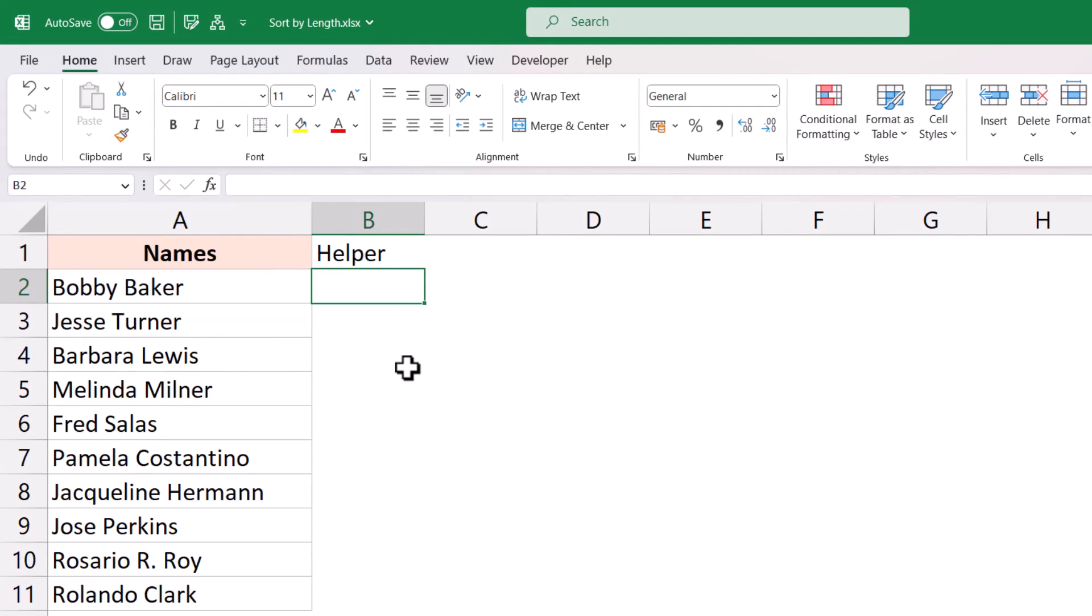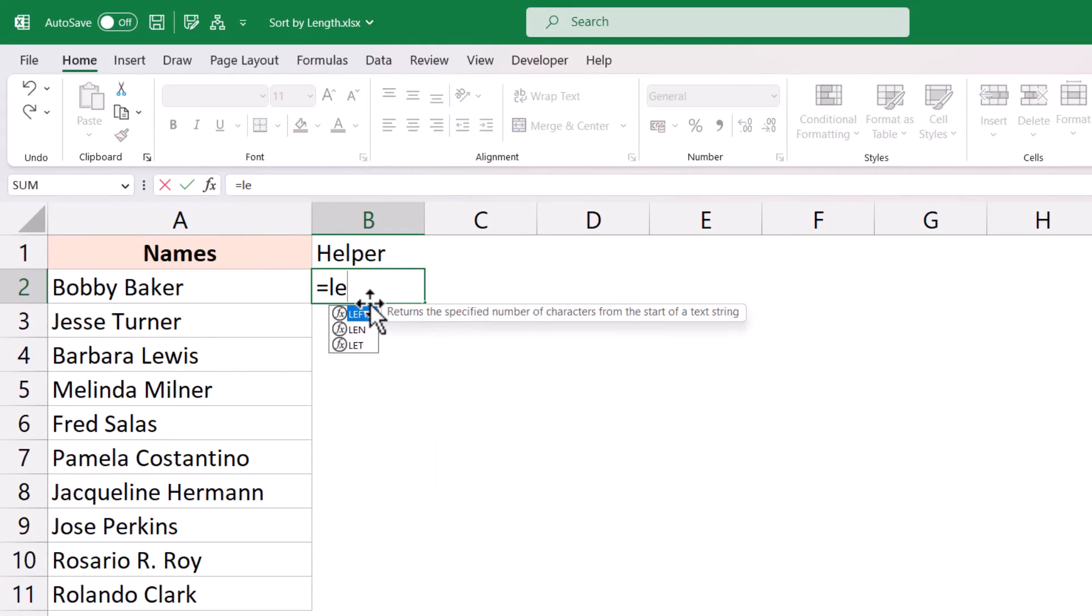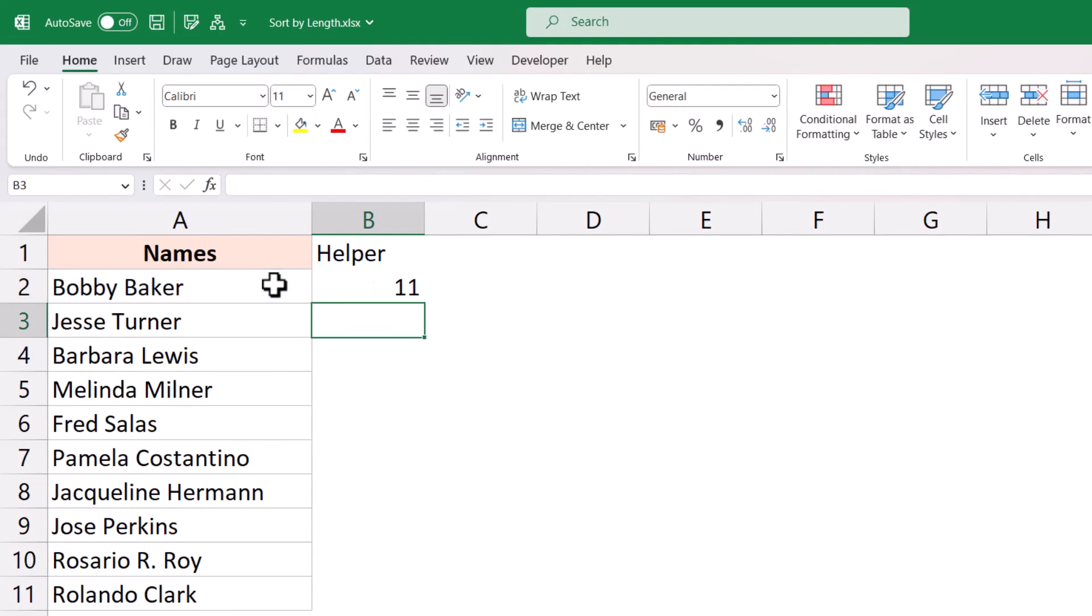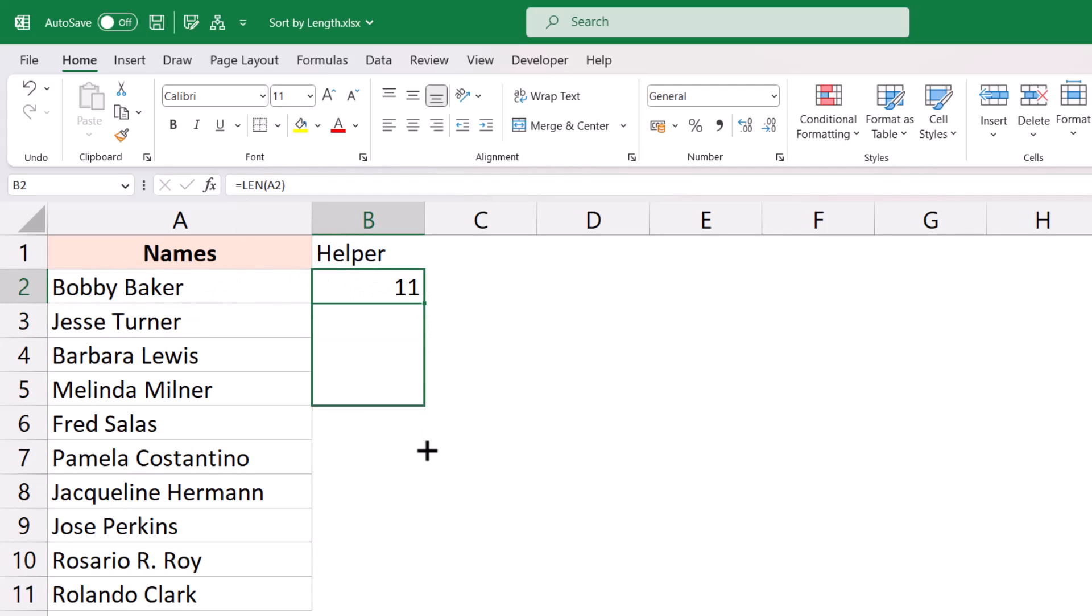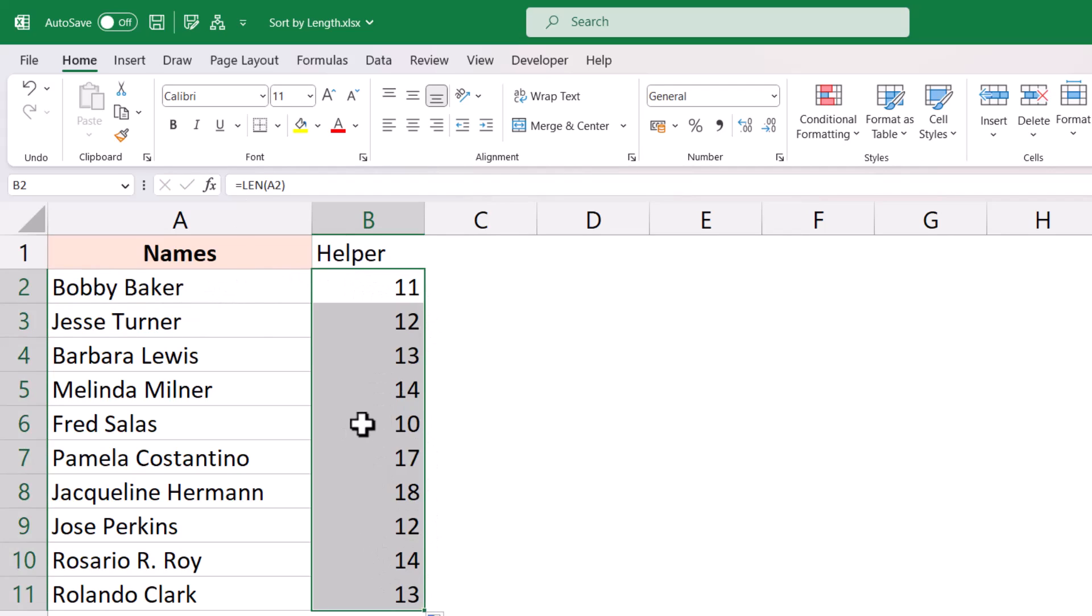So this becomes our helper column and I'm going to use the length function to get the length of all these names. So the length function is going to give me how many characters are there in each cell and now I can copy this down. So this is the data that I get.